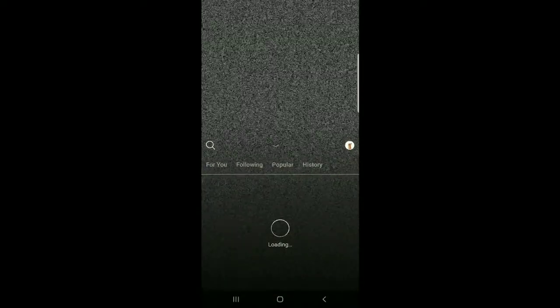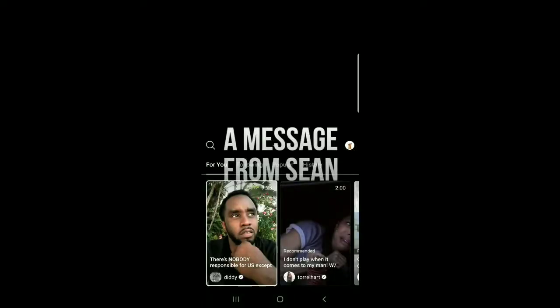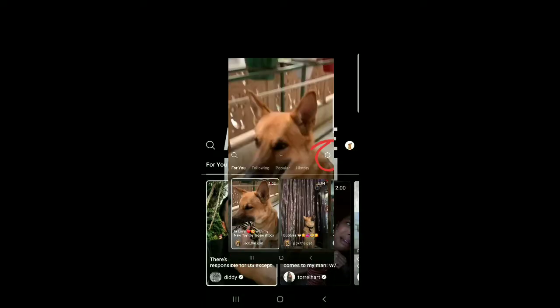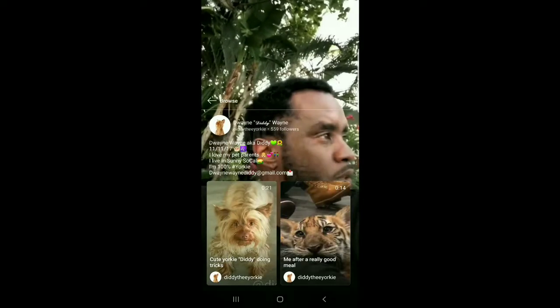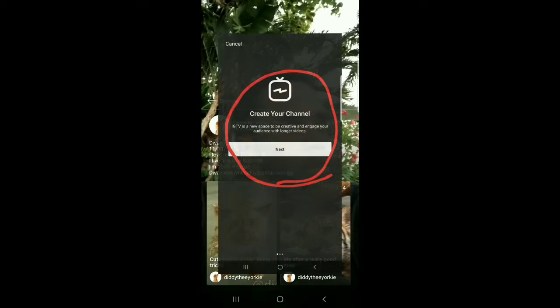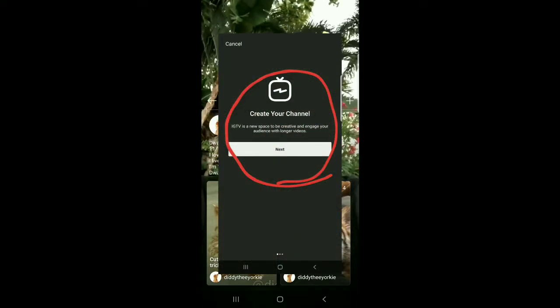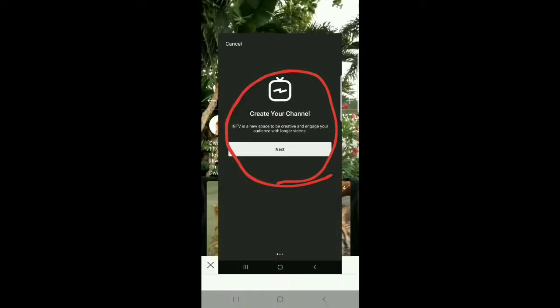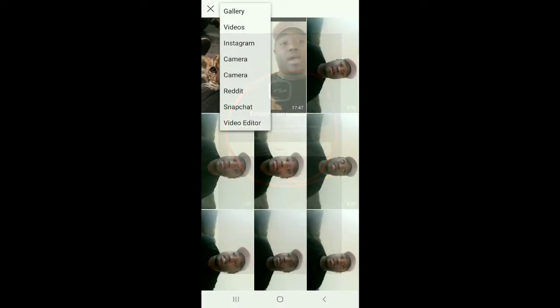You're going to click that IGTV button in the top corner on the right, and then from there, you're going to see a little spiral button to create your channel. Now we're going to create the IGTV account.